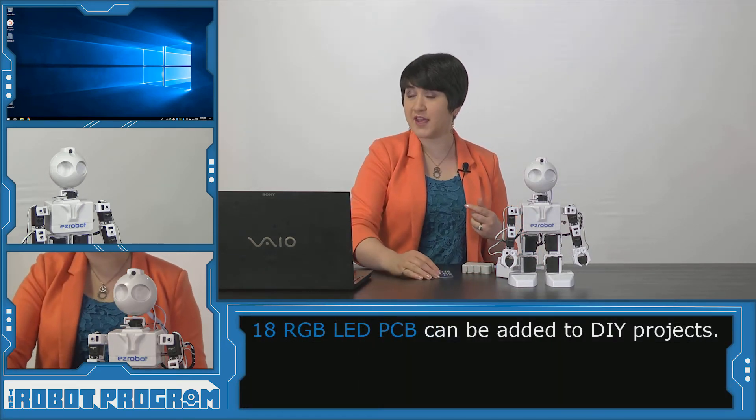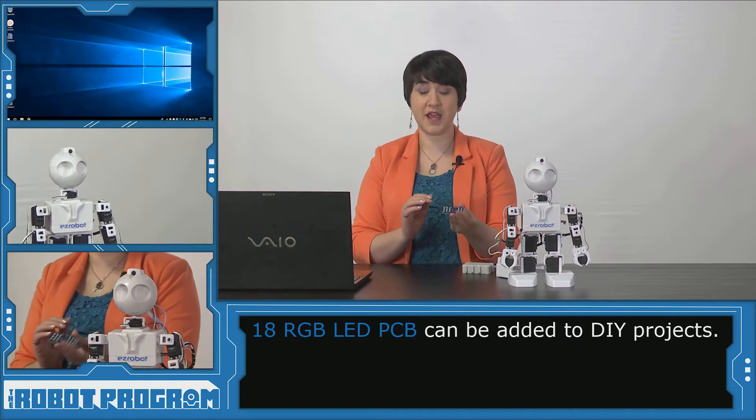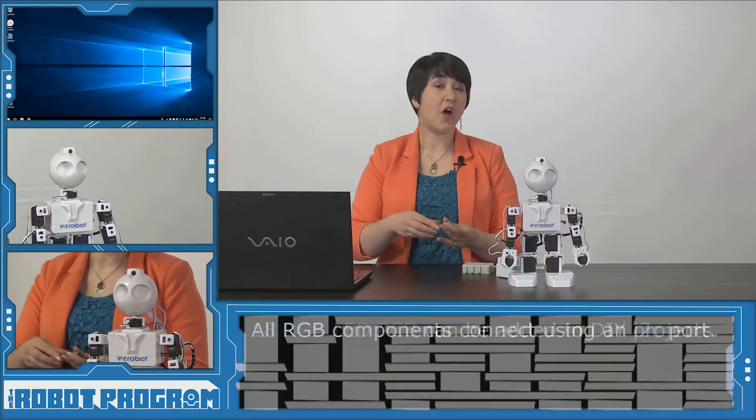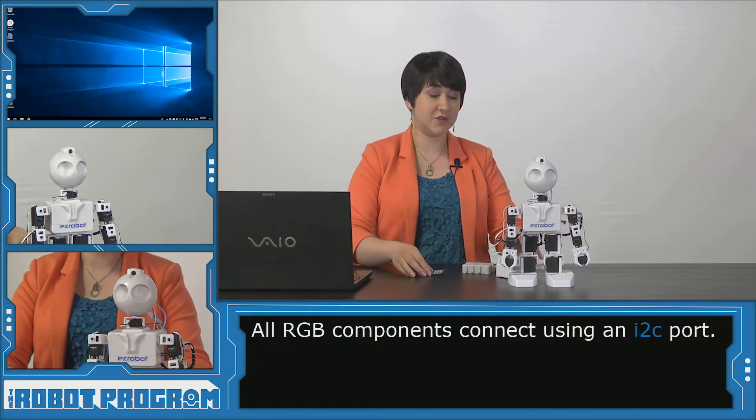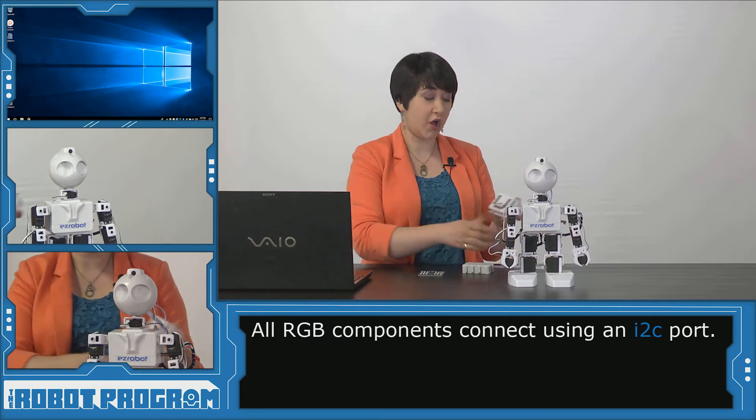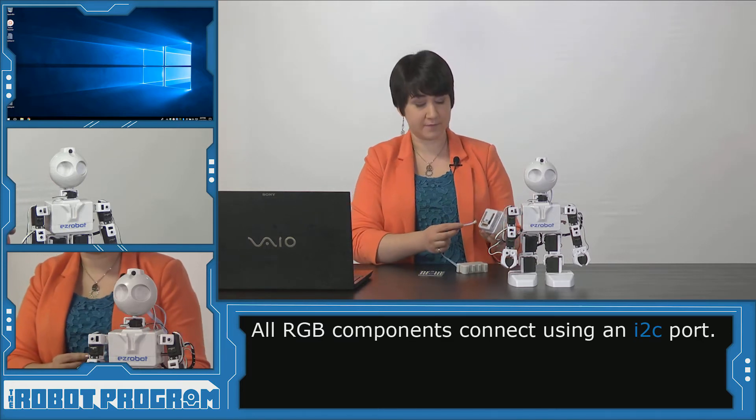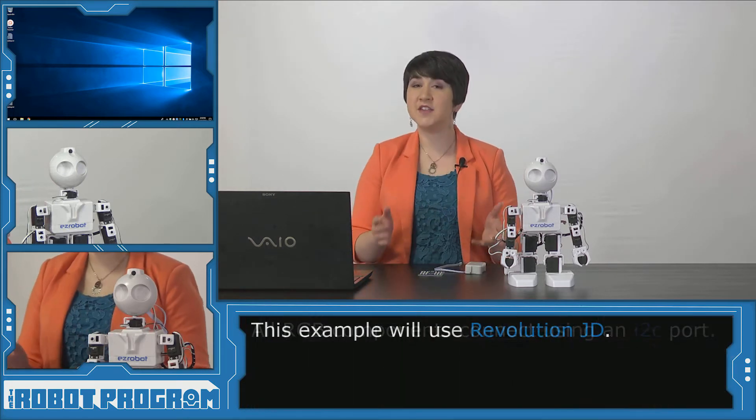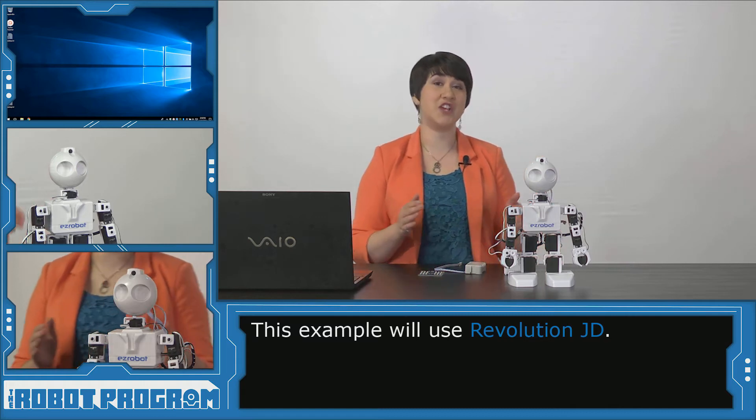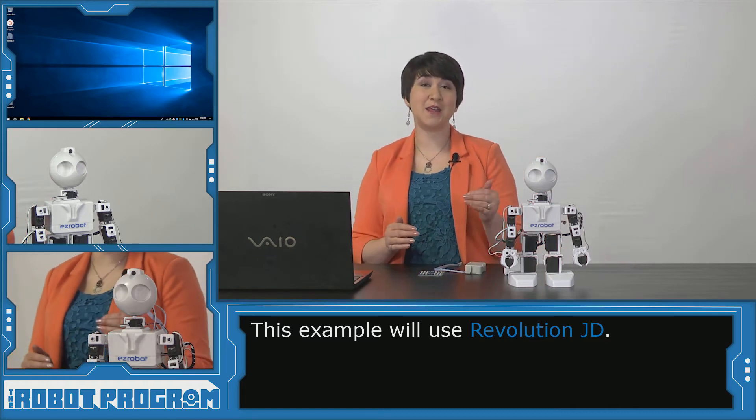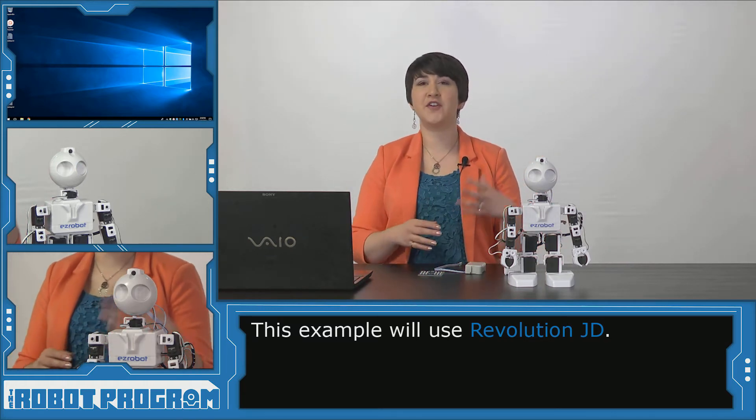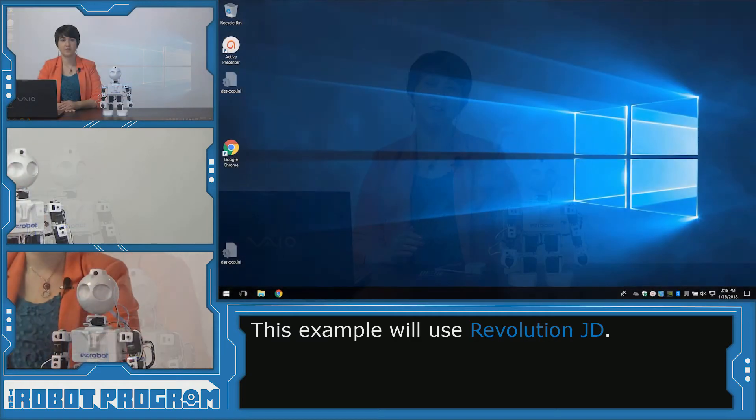For do-it-yourself applications there's even an RGB LED PCB. All of these connect using the I2C ports on your EZ-B V4. In this demo I'm going to use Revolution JD and animate different patterns and colors into the array that is on his eyes.